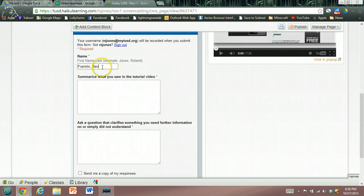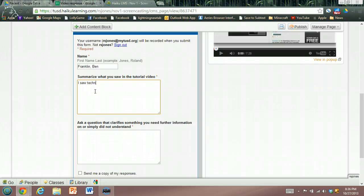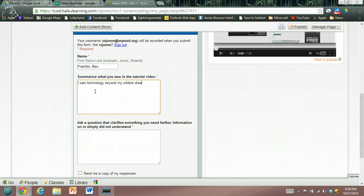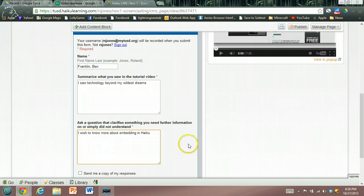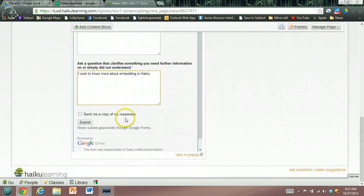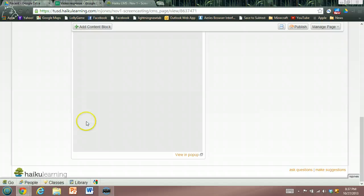I'll fill it out. Beyond my wildest dreams, I want to know more about embedding in Haiku. Okay, so simply we have a name, we have two responses, we're going to submit the form.